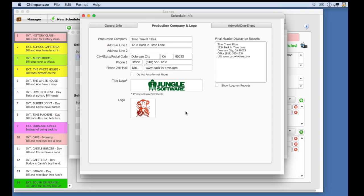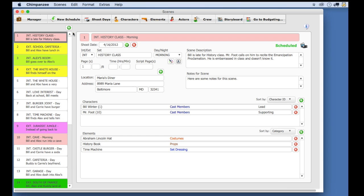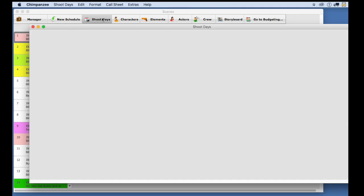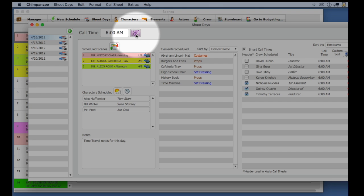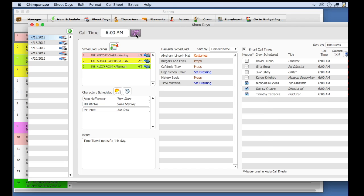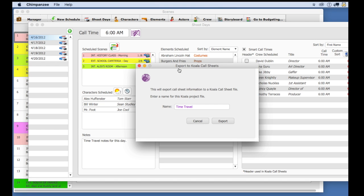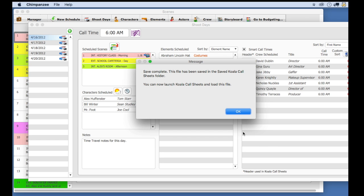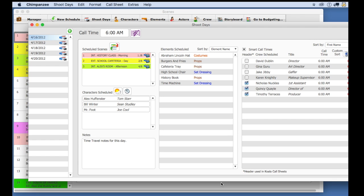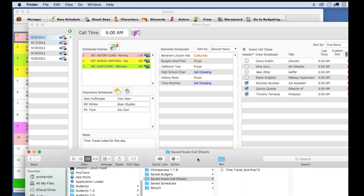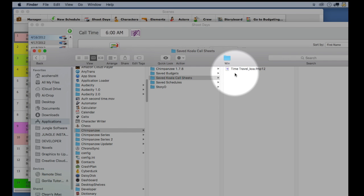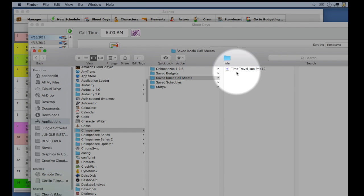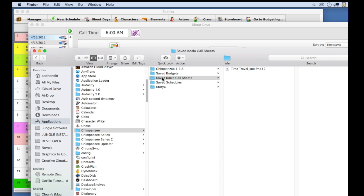Now that I am ready to export my schedule, go to the shoot day screen. Select the export to Koala call sheets button. Select the export button. The file will automatically save in the Koala call sheets folder within the chimpanzee folder. This is important to remember. Once complete, notice the message that you can now launch Koala call sheets and load this file. So let's do that.